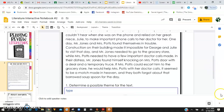One day, Mr. Jones and Mrs. Potts found themselves in trouble. Construction on their building made it impossible for George and Julie to visit that day. Mr. Jones needed to go to the grocery store, while Mrs. Potts needed to have a few important doctor calls made. In their distress, Mr. Jones found himself knocking on Mrs. Potts' door with a deal and a temporary truce. If Mrs. Potts could escort him to the grocery store, he would help Mrs. Potts with her doctor calls. It seemed to be a match made in heaven, and they both forgot about that borrowed soup spoon for the day.